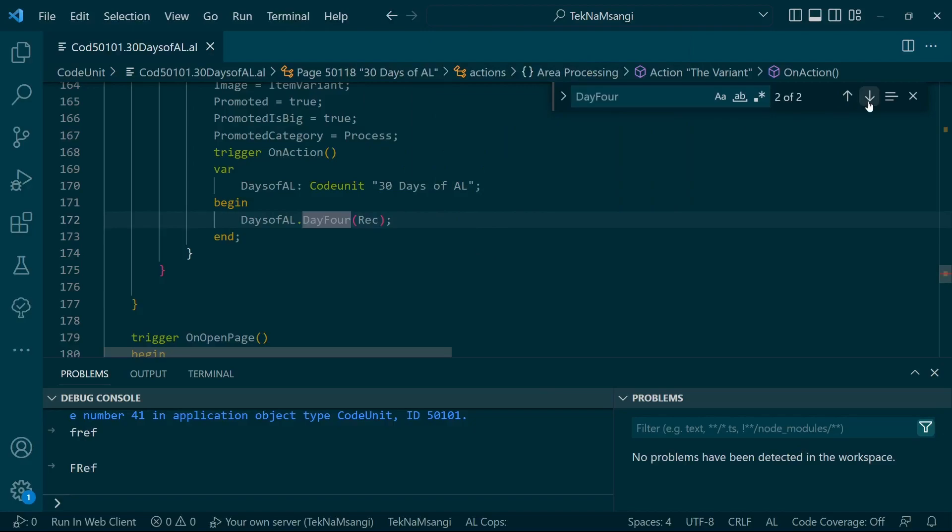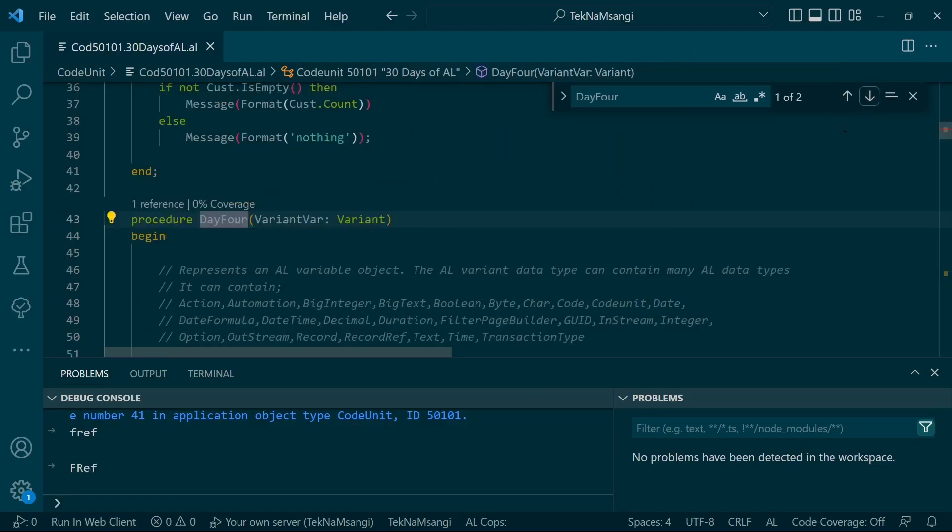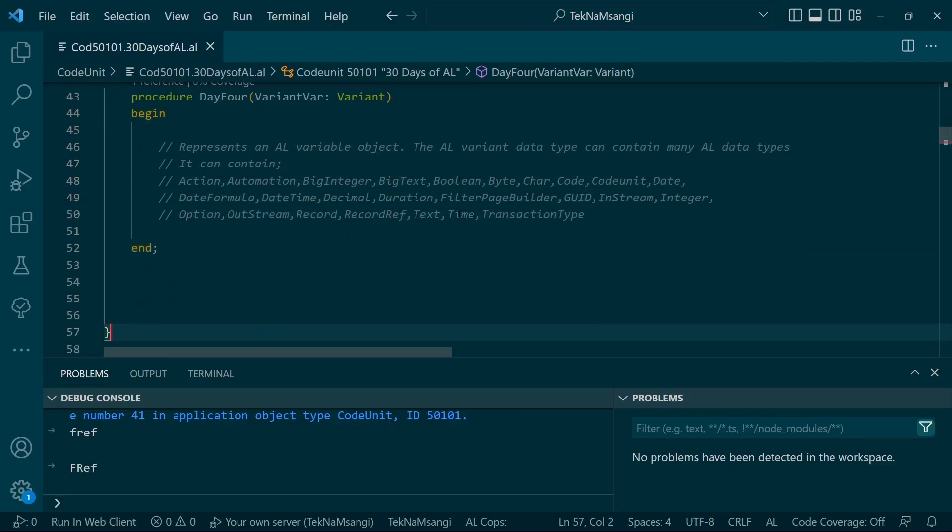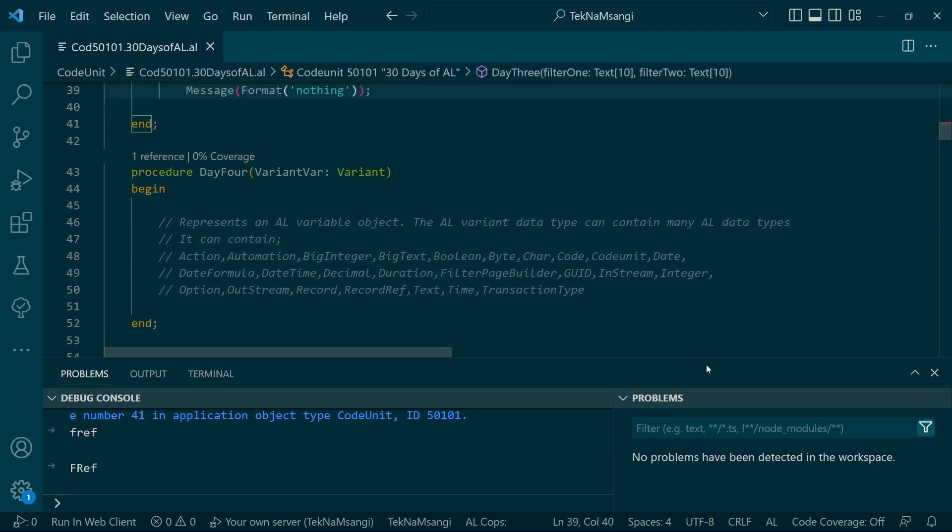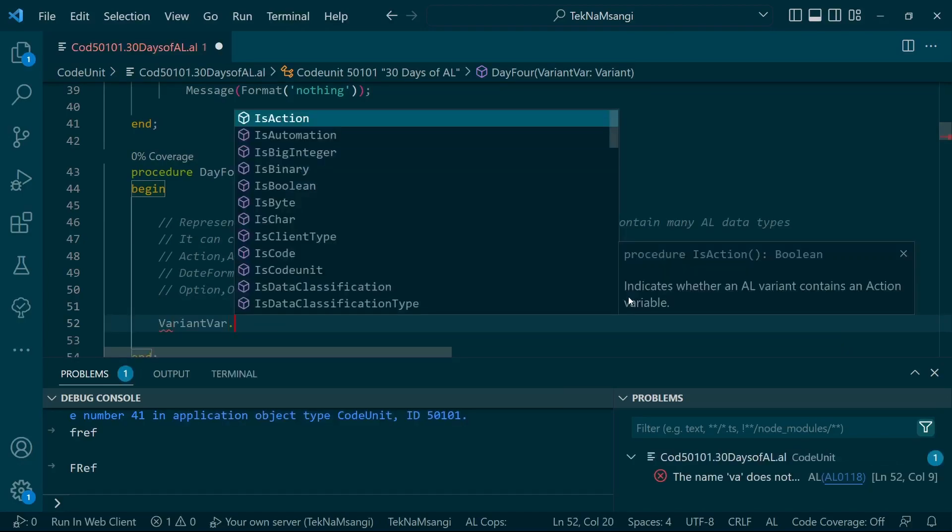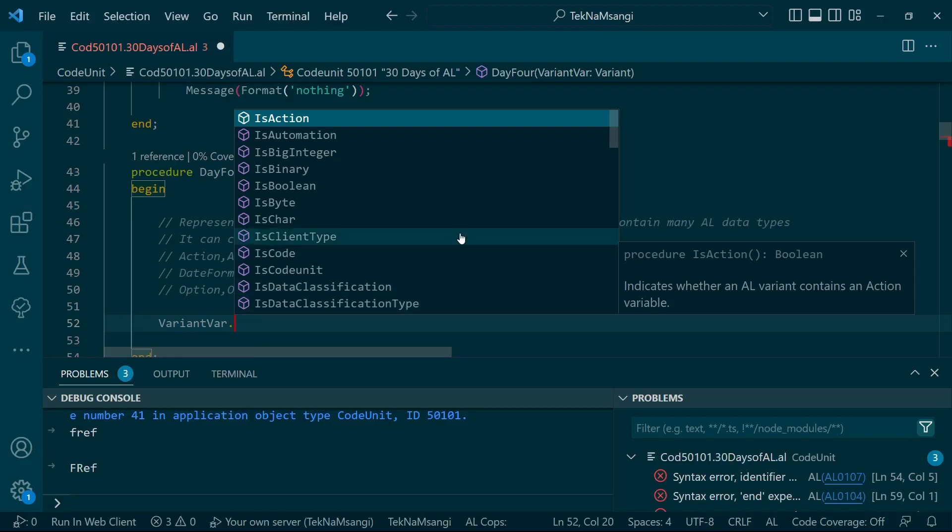You can see there is no error, so the variant has been passed to this procedure. The variant has several methods - like when I do variant dot, there's IsAction, IsAutomation, IsBigInteger.